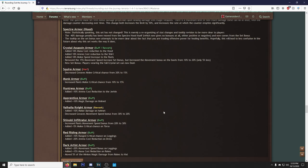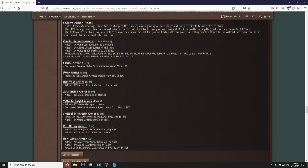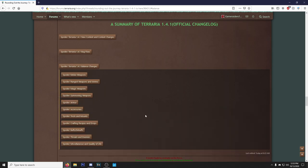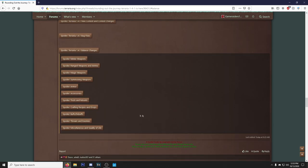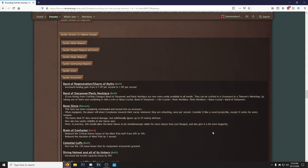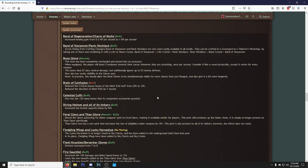So they added 10% mana cost reduction to the hood, 10% ammo cost reduction to shirt, melee speed increase to the pants. Remove the 15% movement speed increase set bonus, yeah that was garbage, I don't know what they were thinking with that. But increase the movement bonus on the boots from 10% to 20%, only a 5% loss. And the new set bonus is: players wearing full Crystal Set can now dash. That's pretty damn good. That makes it so players that use the Shield of Cthulhu, which is like 90% of players, they can drop it when they get this armor set for another accessory, which is very useful.